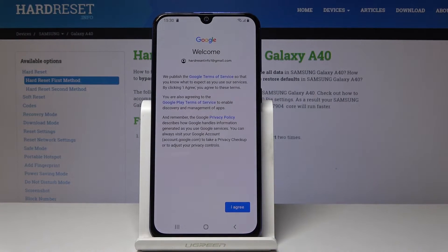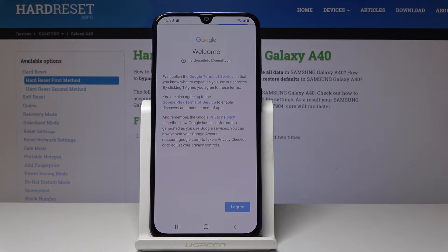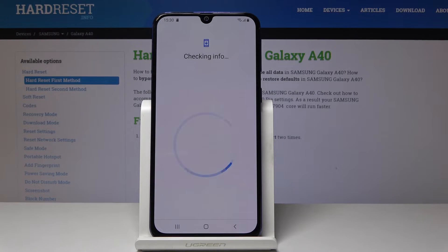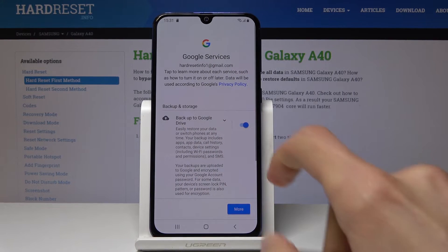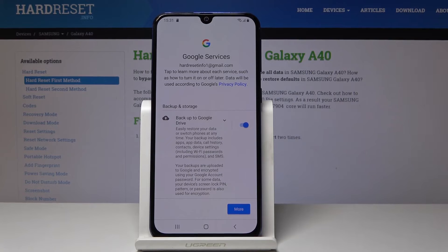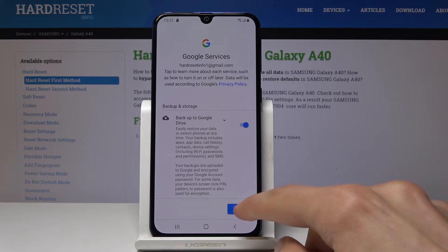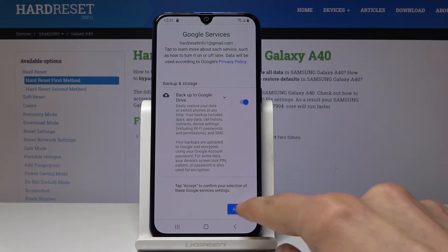From here you get a message about the Terms of Service of Google. Just tap on I Agree to proceed. Make sure that Google Backup is checked on, then tap Accept.